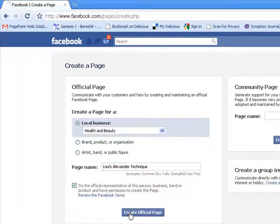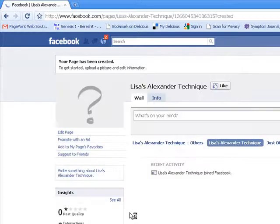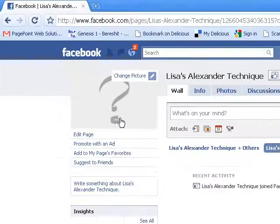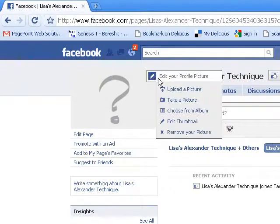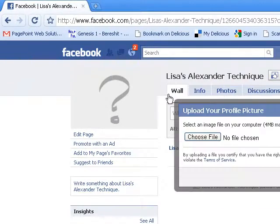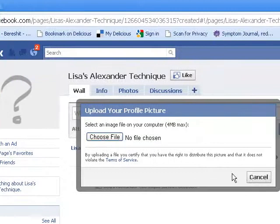And again you'll name the page and confirm that you're the official representative of this organization. Once you've created your page, most people want to add some additional personality. The first thing that's typically done is to add a profile picture. You do that by mousing over the question mark, clicking on edit profile, and choosing a file from your local desktop.